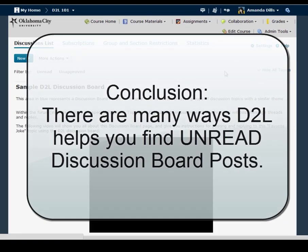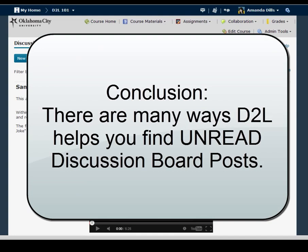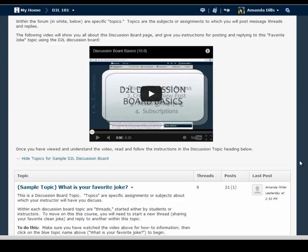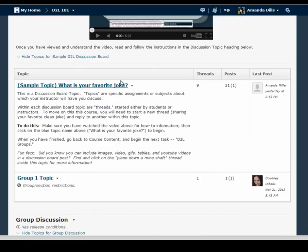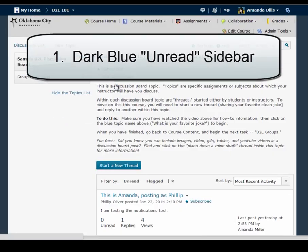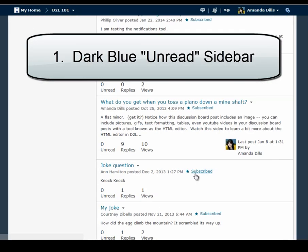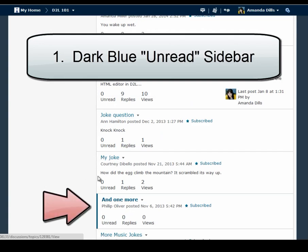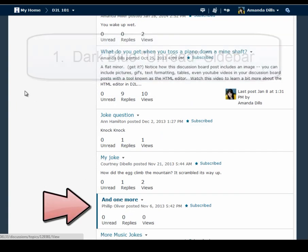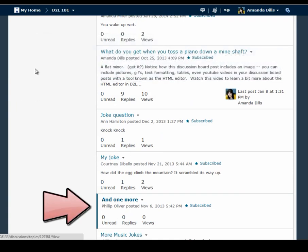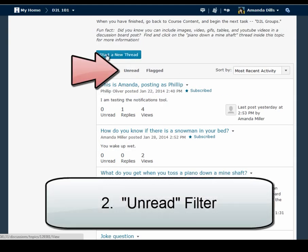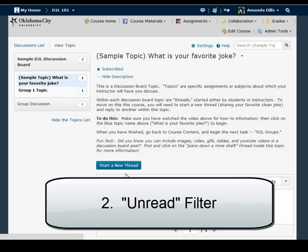So in conclusion there are at least four different ways you can tell whether or not you have read discussion board posts and ways you can navigate directly to unread posts. First you can use the presence or absence of the dark blue unread sidebar to tell you that a specific post or thread is unread. Second you can use the unread filters to bring up a list of only unread threads or replies within a thread.